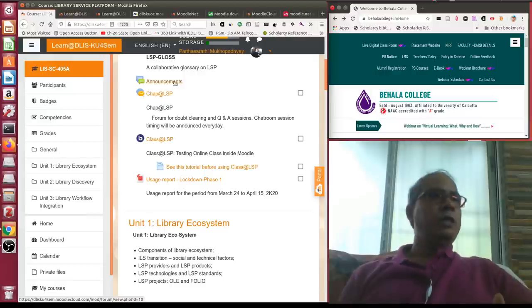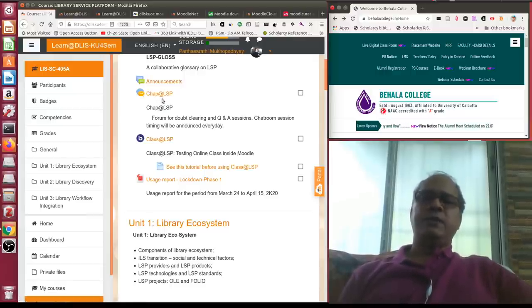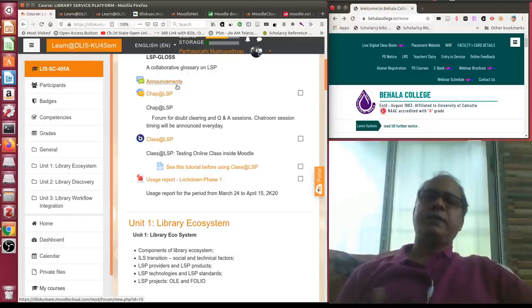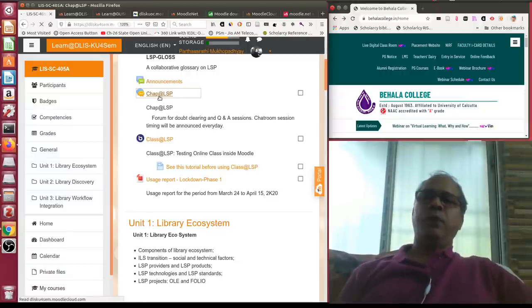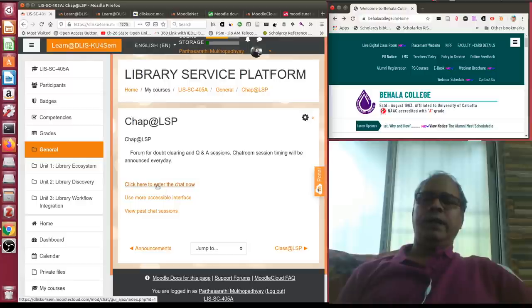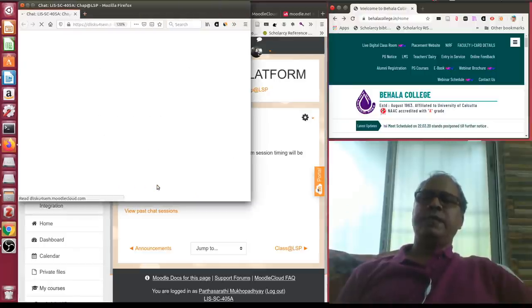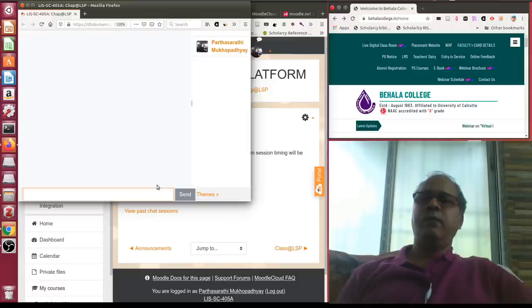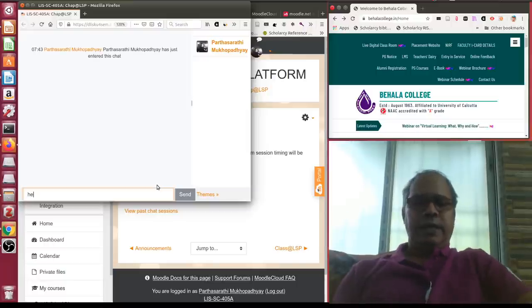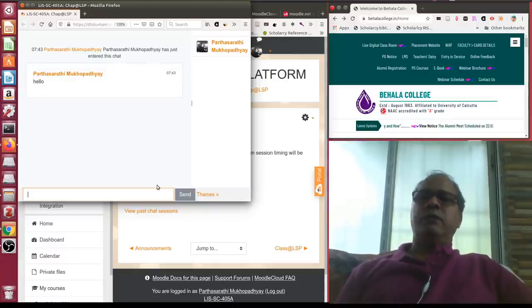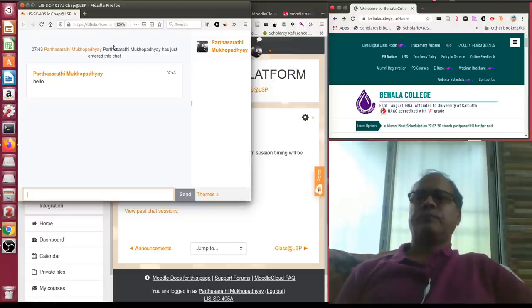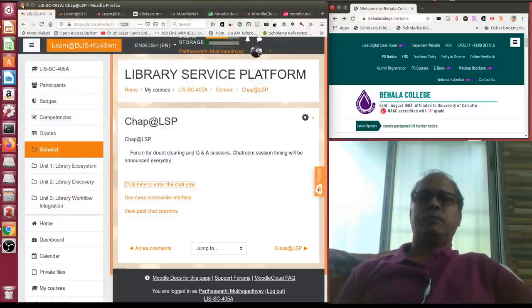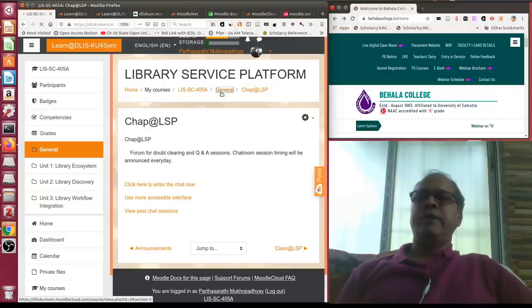During scheduled times, many students come to the chat room for doubt-clearing. I can write something and the students interact with it. There is also Big Blue Button — an online class environment that can be produced inside Moodle. For usage reporting I utilize a third-party analytic tool rather than Moodle's built-in one, and I upload this usage report every week.